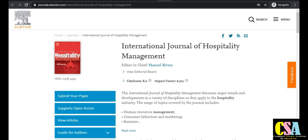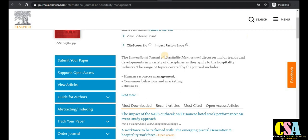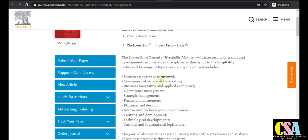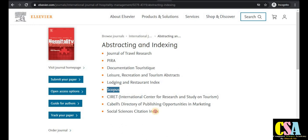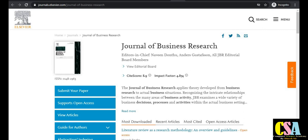The International Journal of Hospitality Management is a very important journal for tourism, hospitality management, MBA, and commerce students. It has an impact factor of 6.7 and a CiteScore of 8.0. Topics covered include human resource management, customer behavior, marketing, business forecasting, financial management, planning, information technology, and e-commerce. It is a rapid publication journal indexed in both Scopus and SCI.